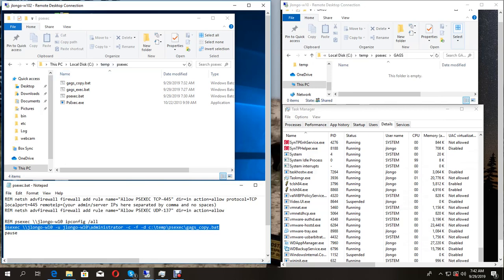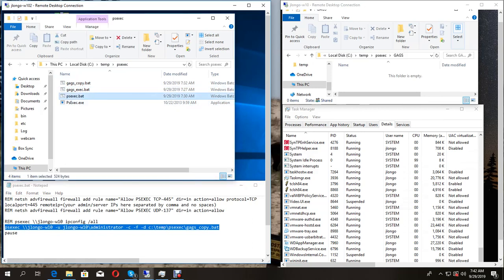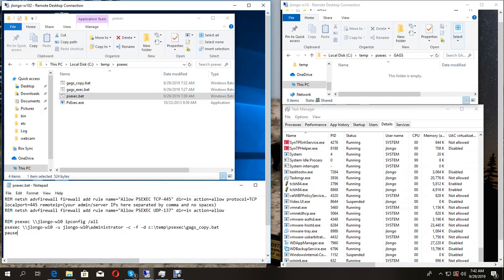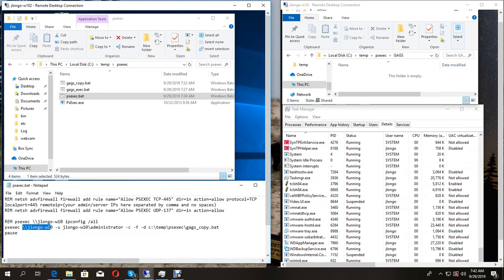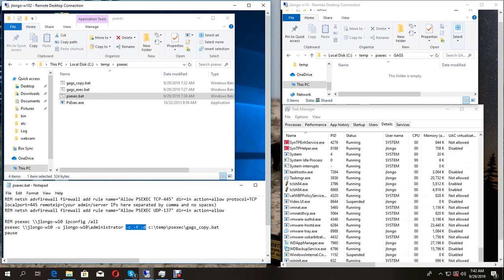Here I have a local folder with my PSExec program. I also have a PSExec.bat file which is the code we're going to execute. It's going to go to the remote share on JLongleW10. The username is administrator and here are some switches we're passing to PSExec, along with the file we're going to distribute - gags_copy.